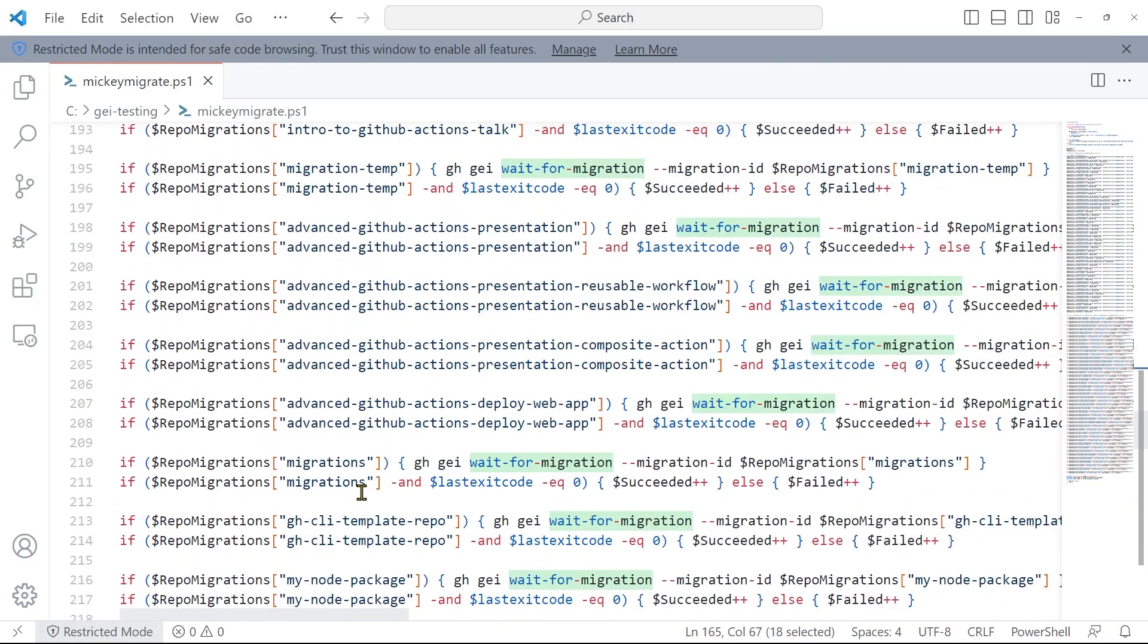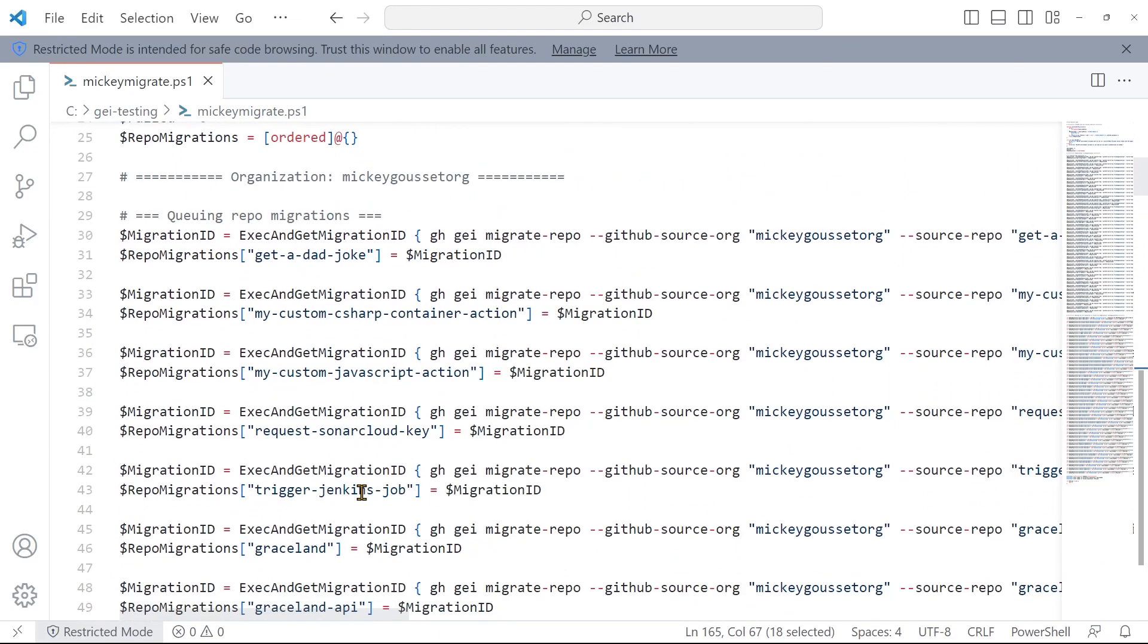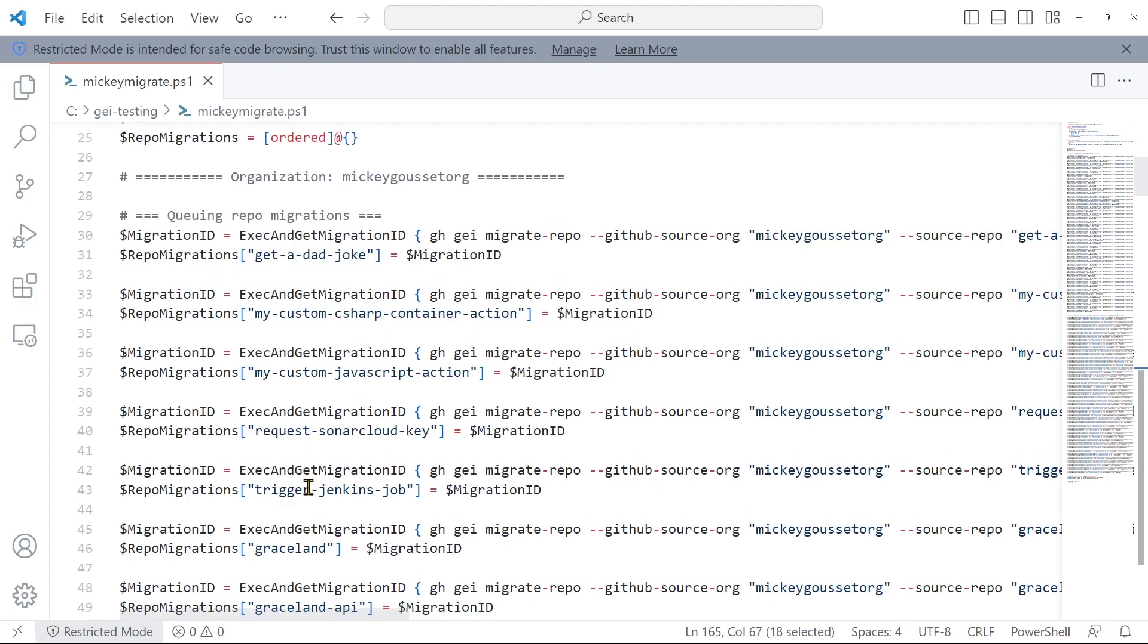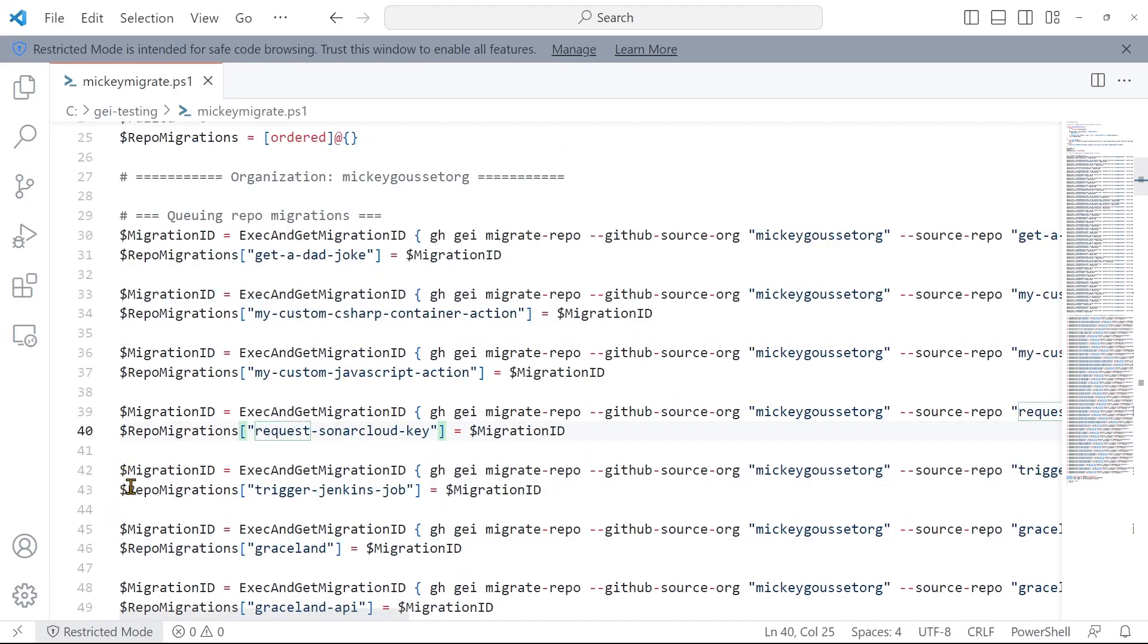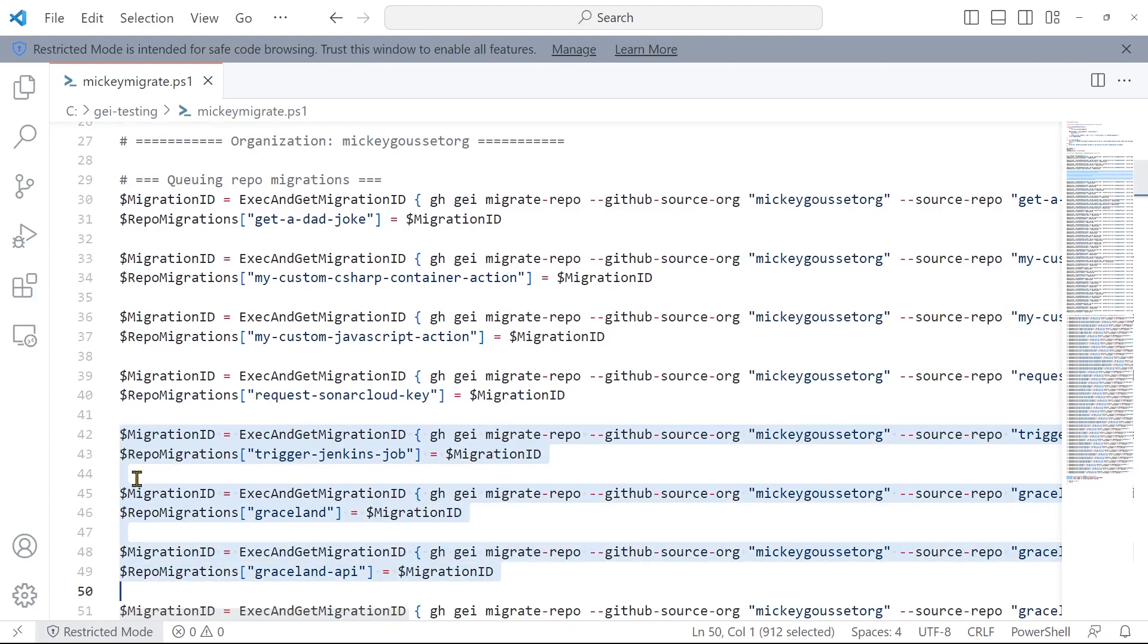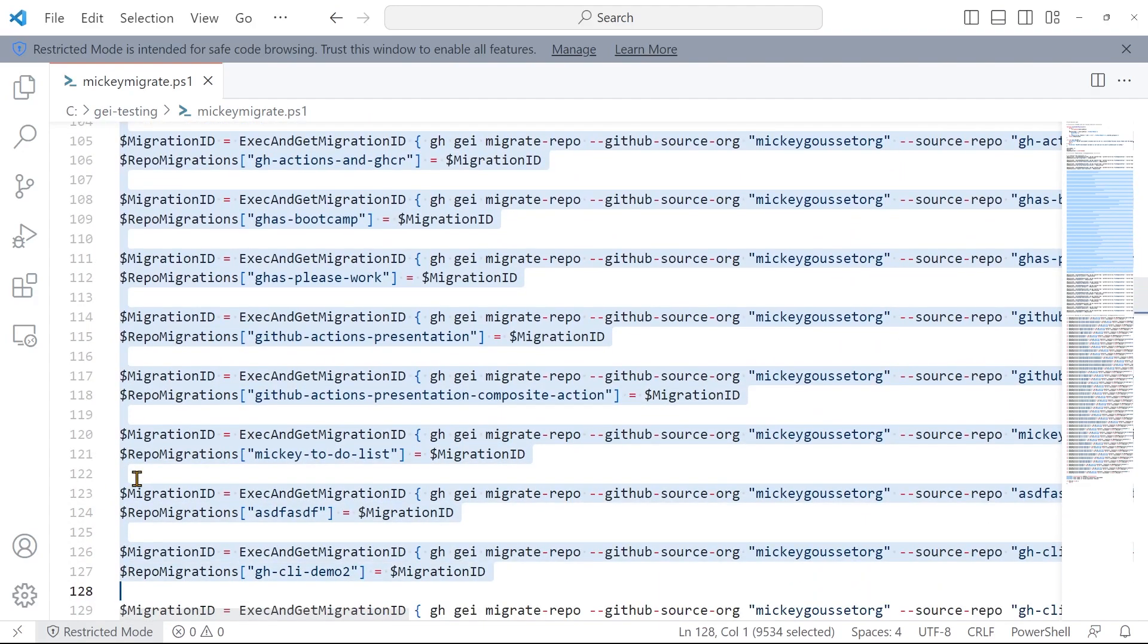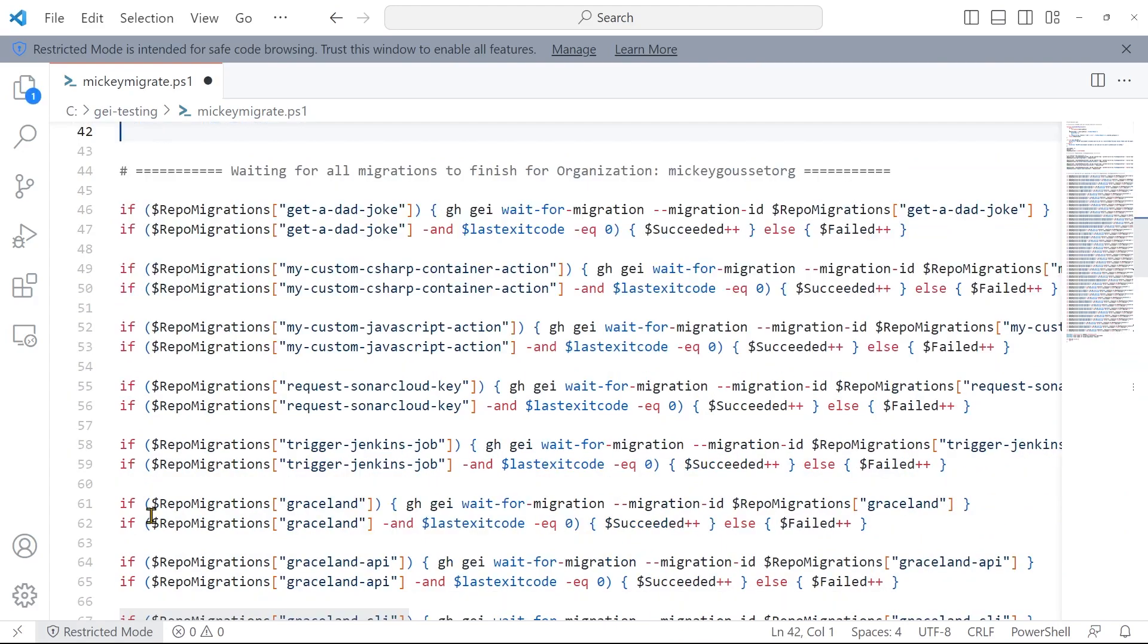Now, in our case, we only wanted to do this for a few specific repositories. For example, just to keep it easy, rather than the repositories we picked previously, let's just say we want to migrate these four repositories: get a dad joke, my custom C-sharp container action, my custom JavaScript action, and request sonar cloud key. I only care about migrating those four repositories, because let's say all of those are part of the same project. In that case, what I'll do is I will take the rest of these migrations that were going to be queued up, all the way down to waiting for the migrations to finish, and I'll just delete them.